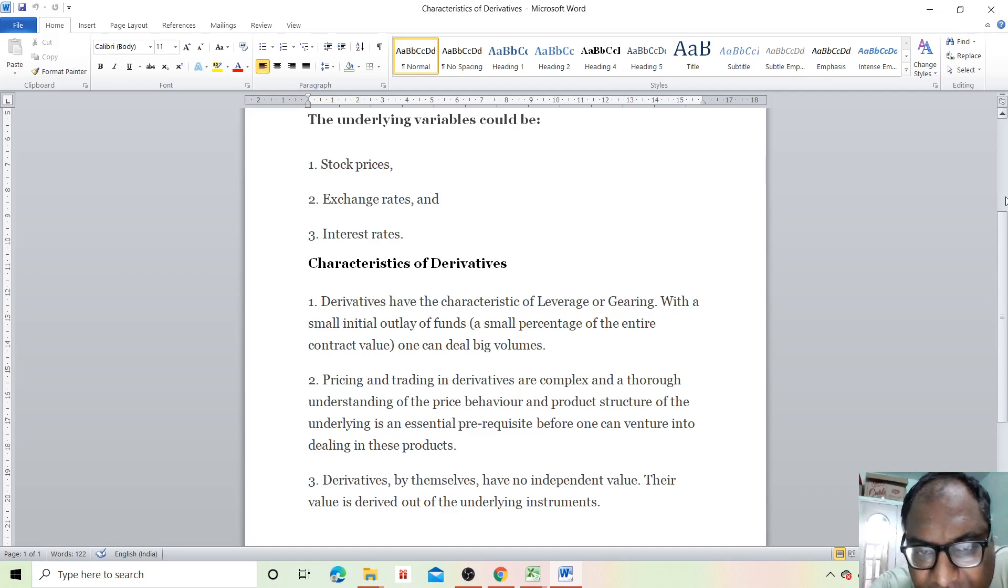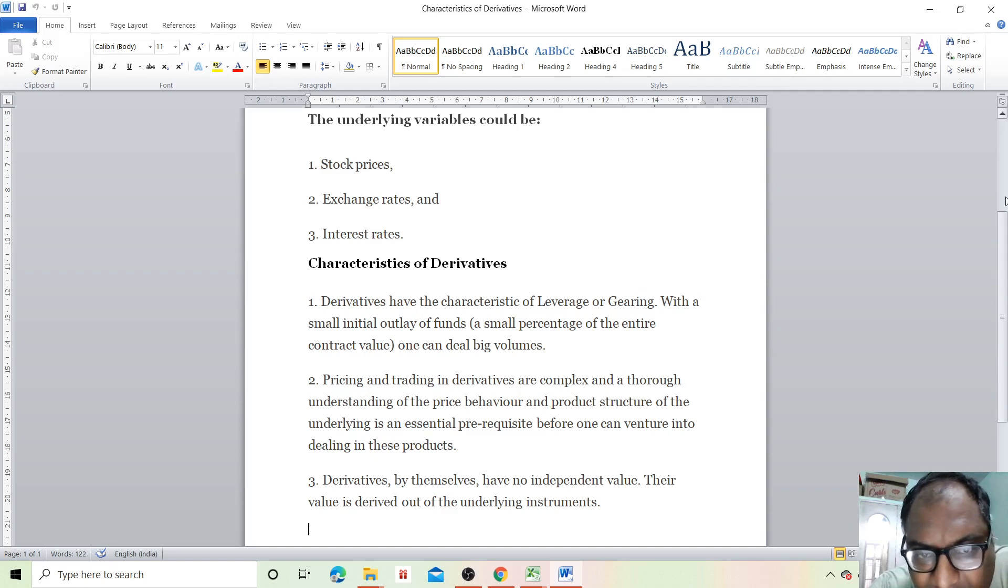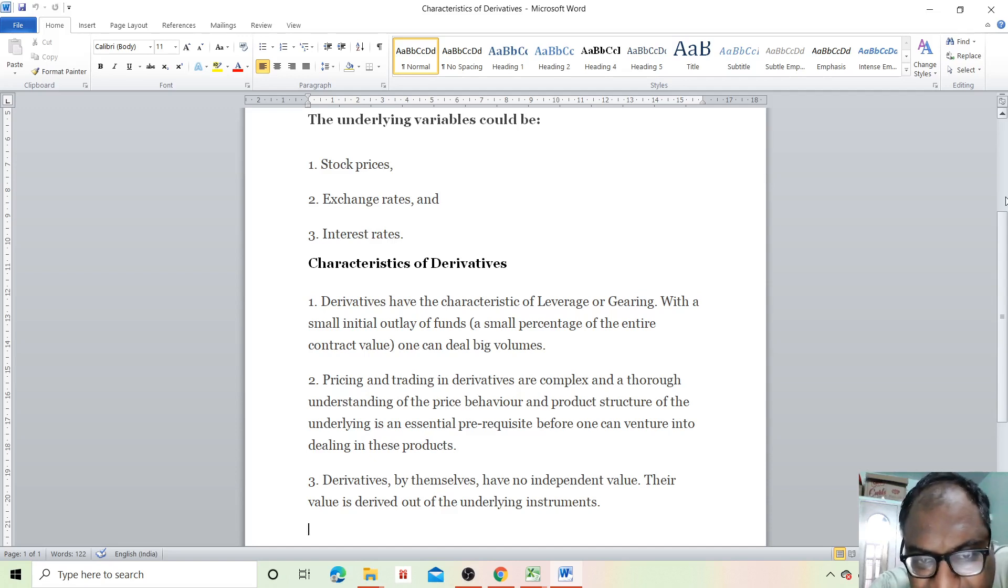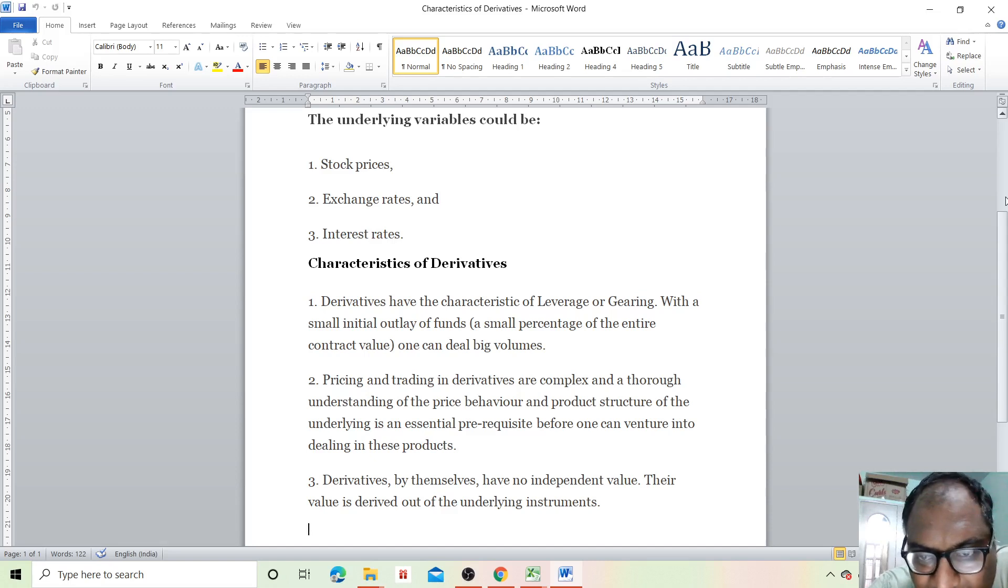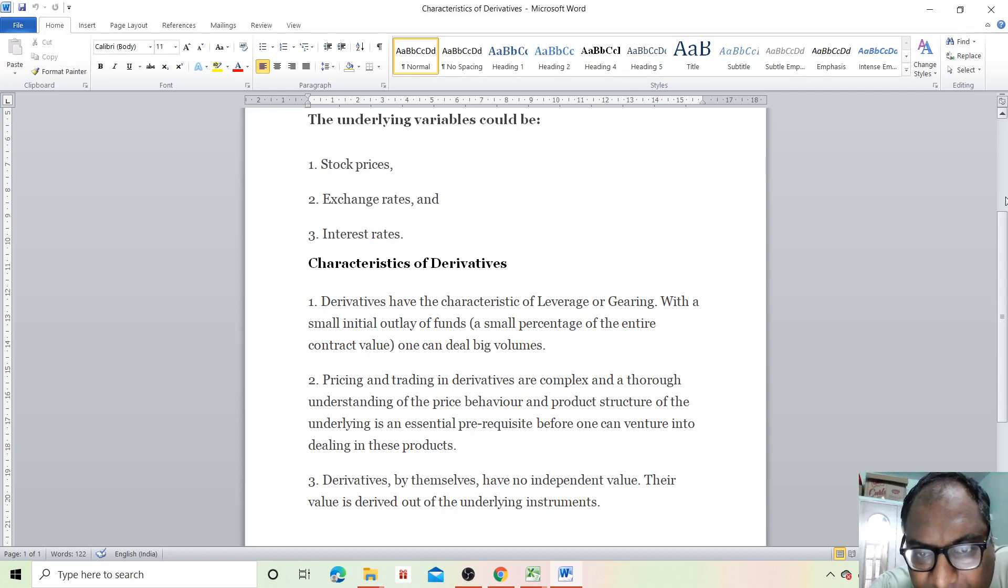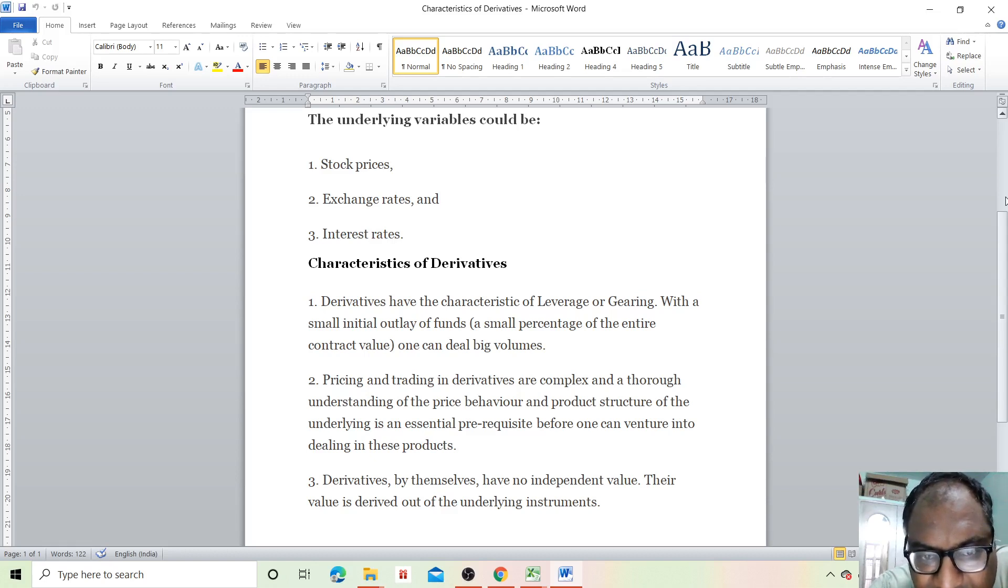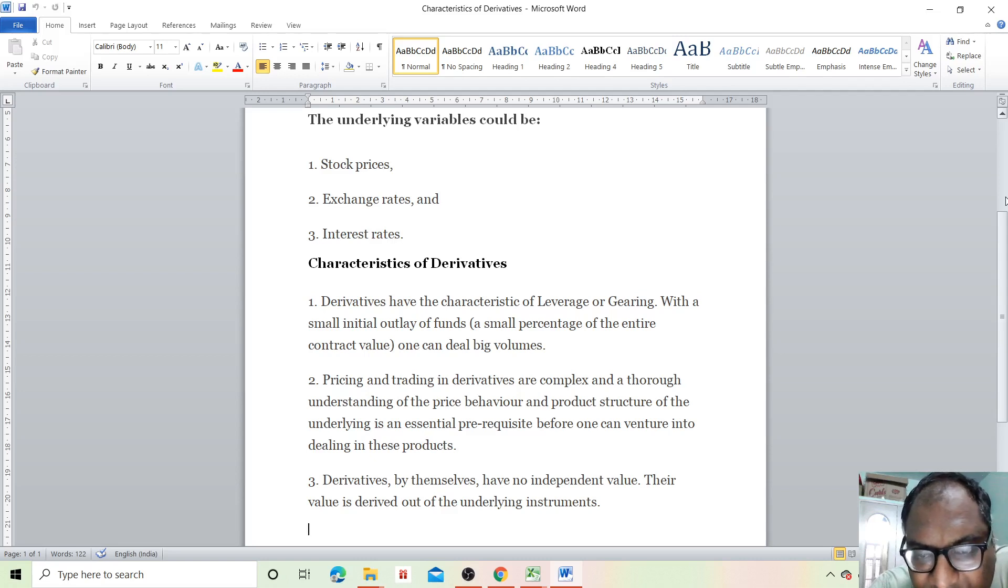Second, pricing and trading in derivatives are complex, and a thorough understanding of the price behavior and product structure of the underlying is an essential prerequisite before one can venture into dealing in these products.